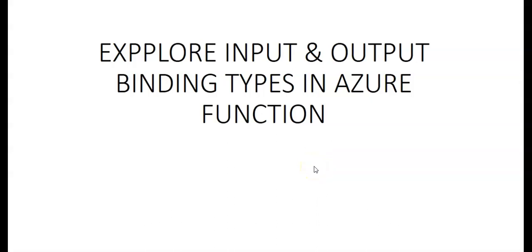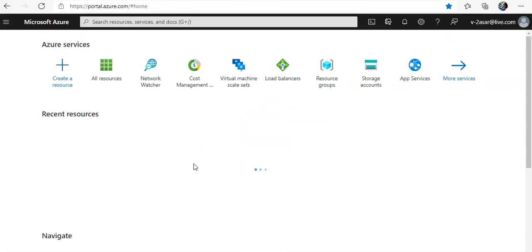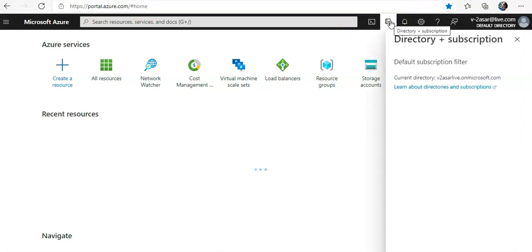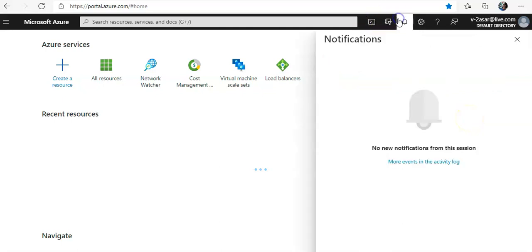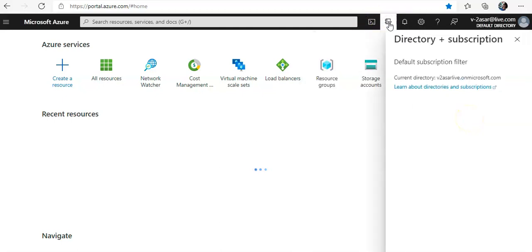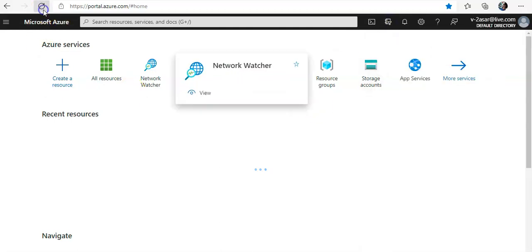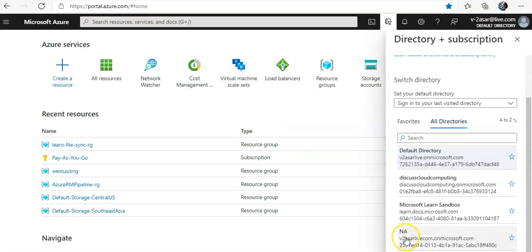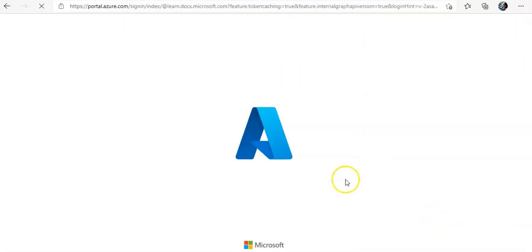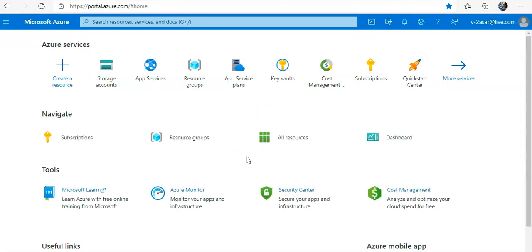Hi, my name is Ashish, and in this video we will explore input and output binding types in Azure Function. Let me quickly log on to the portal and take it from there. I'm logging on to the Azure portal.